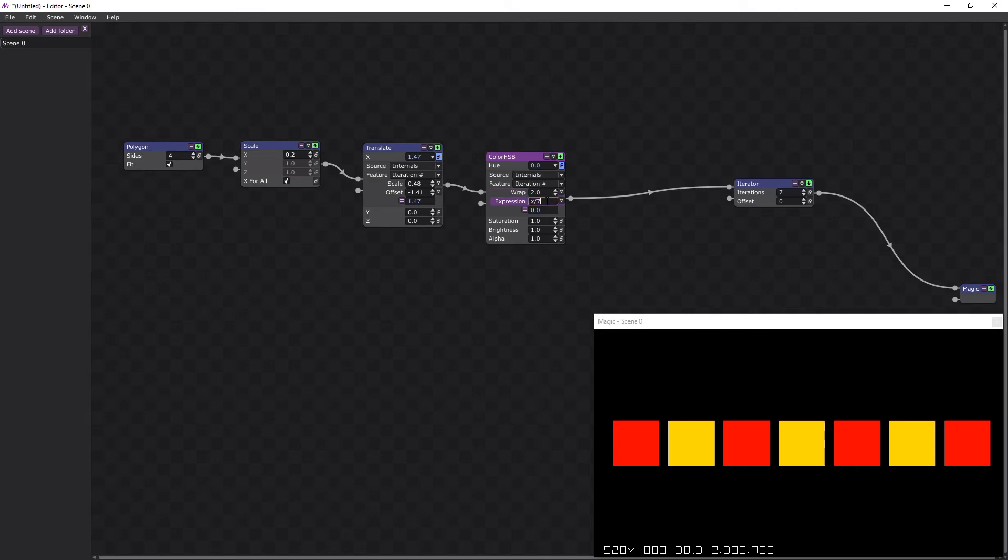If we change this number, it will change how far apart the colours are. So if we push that up to 10, they'll become closer together.